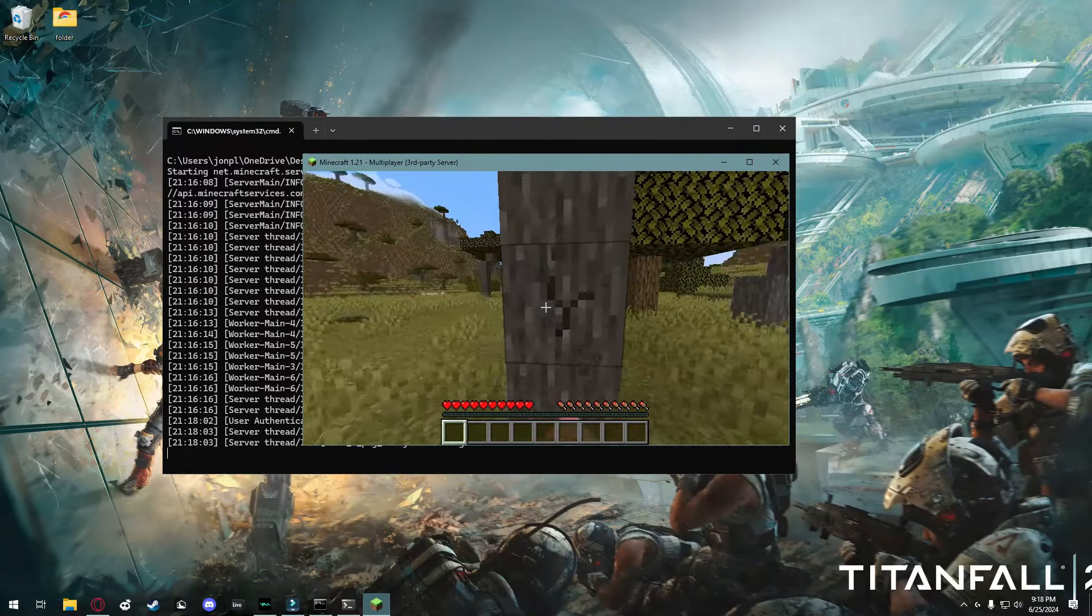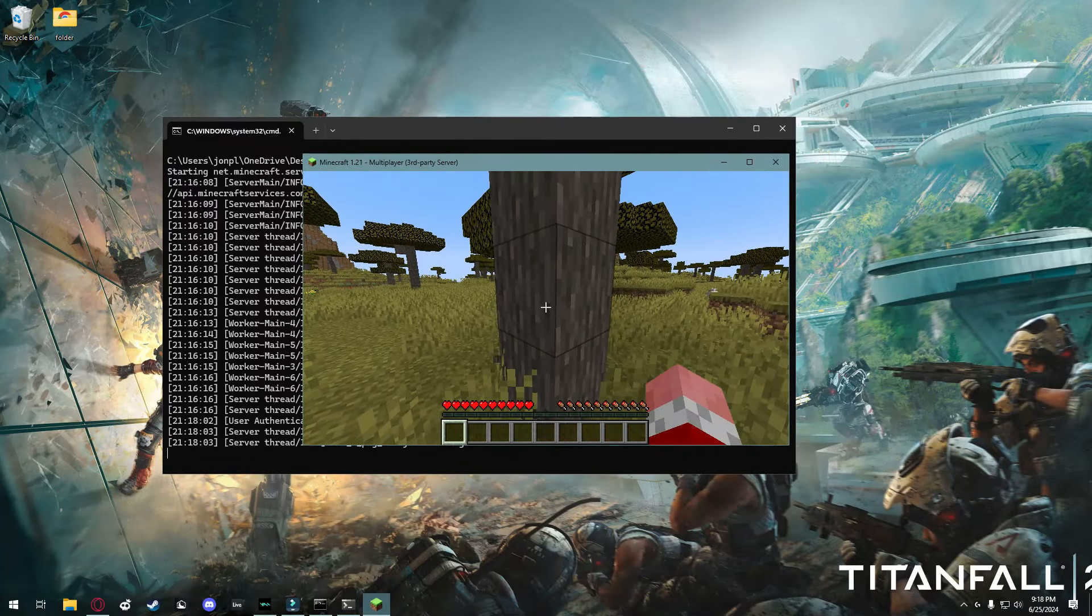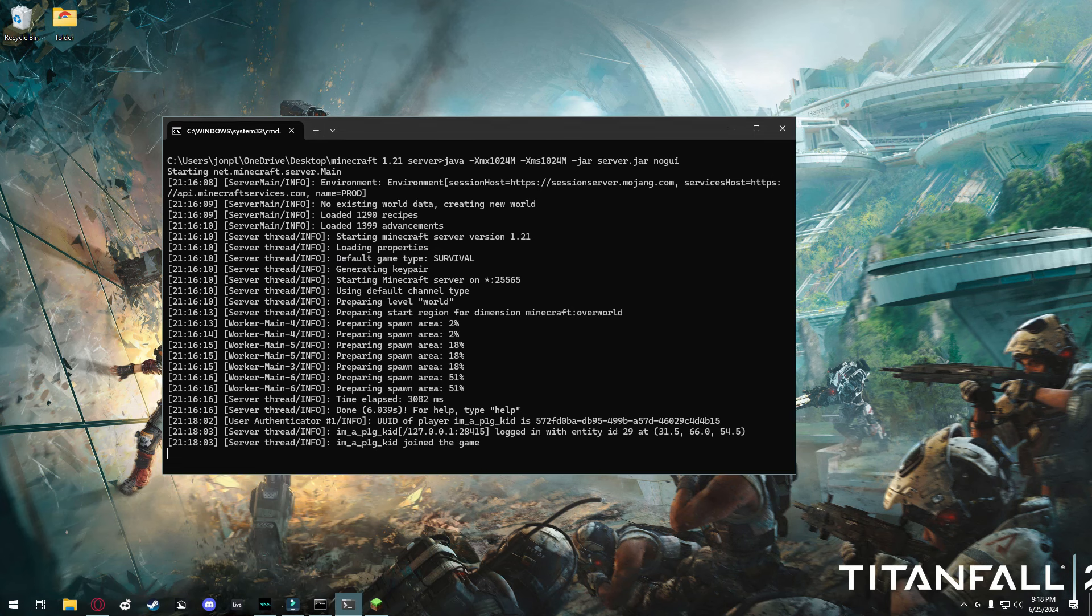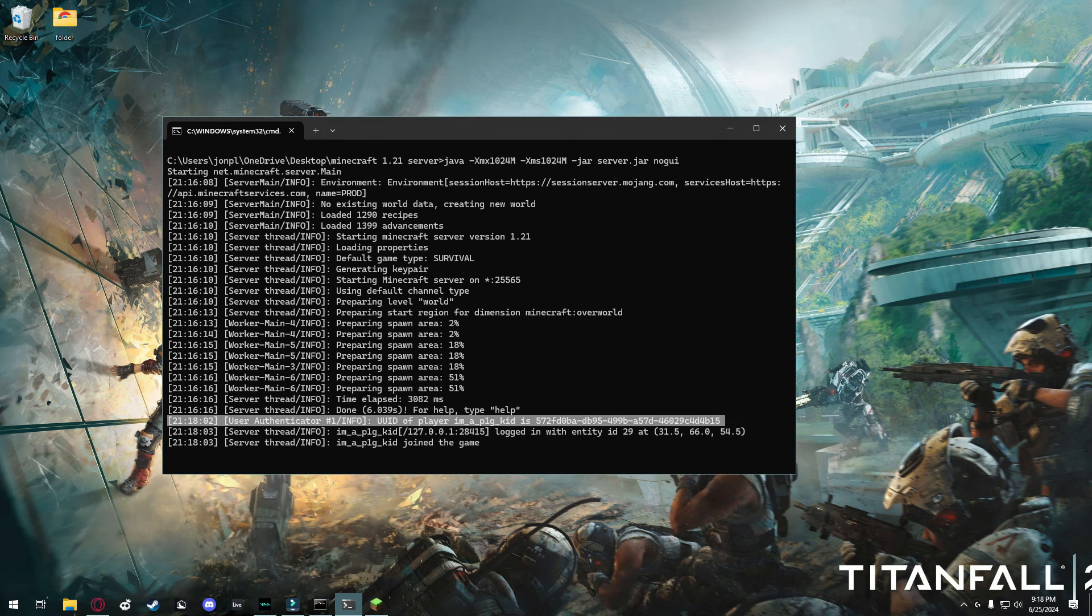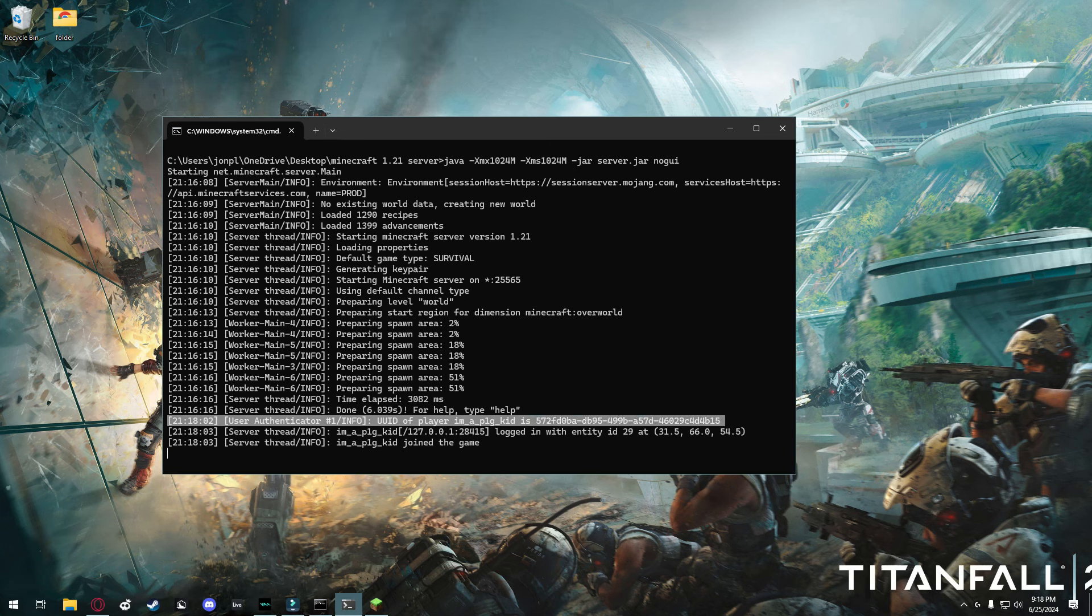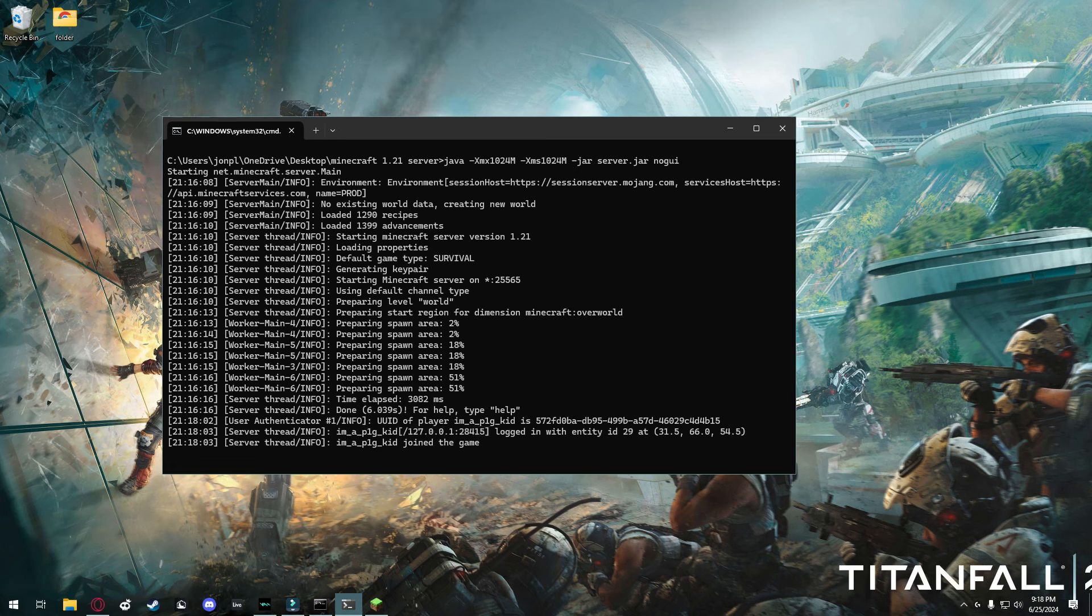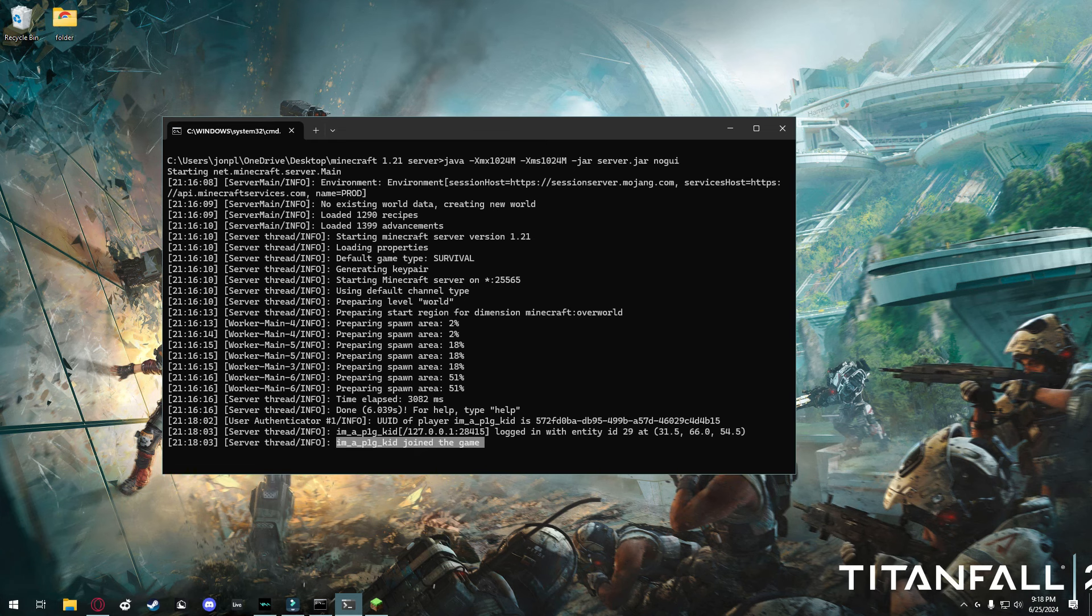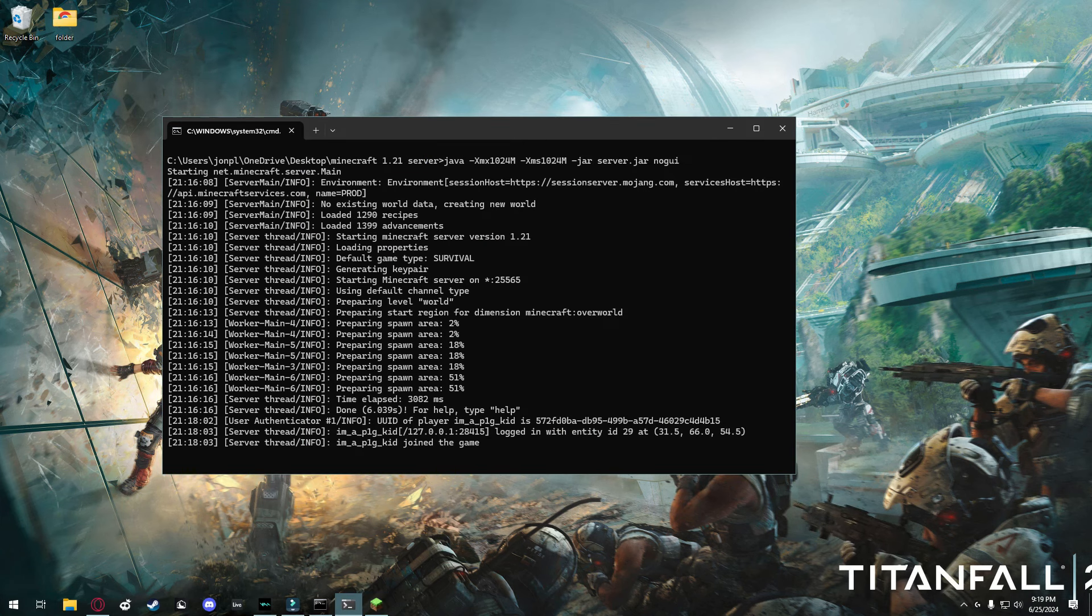You'll now see that you have a functioning Minecraft server. And if you look in the console, it'll tell you when a player has joined. It'll give you their player name and their UUID. It'll also give you their IP address, and the port that they logged in with, and the coordinates that they did. It'll give a server message too.